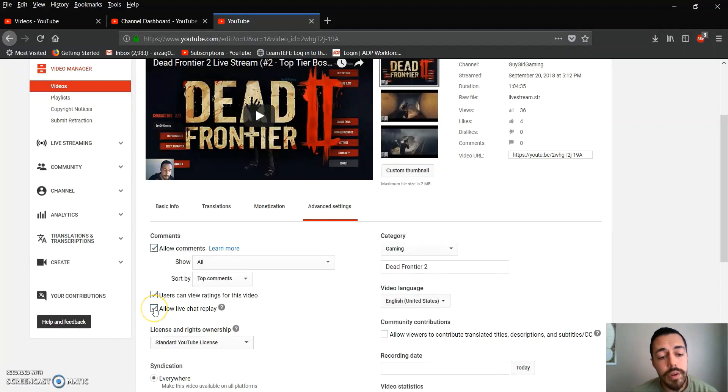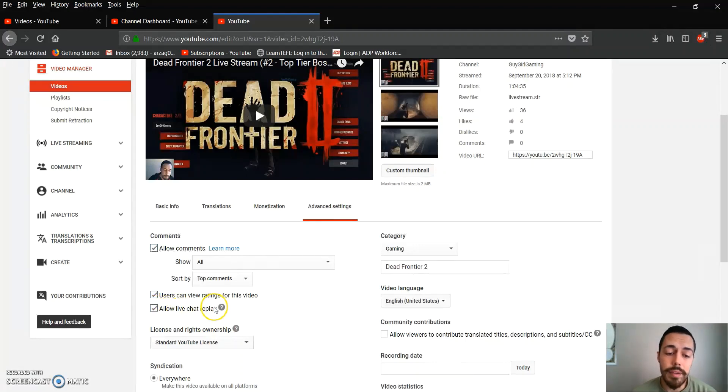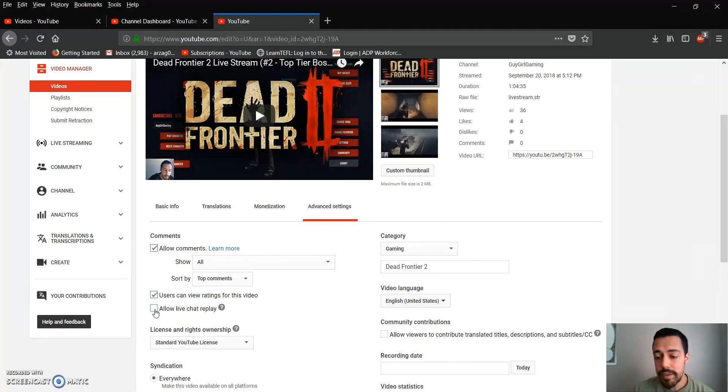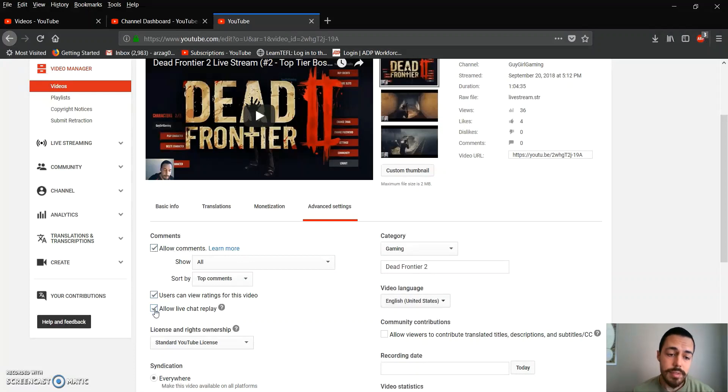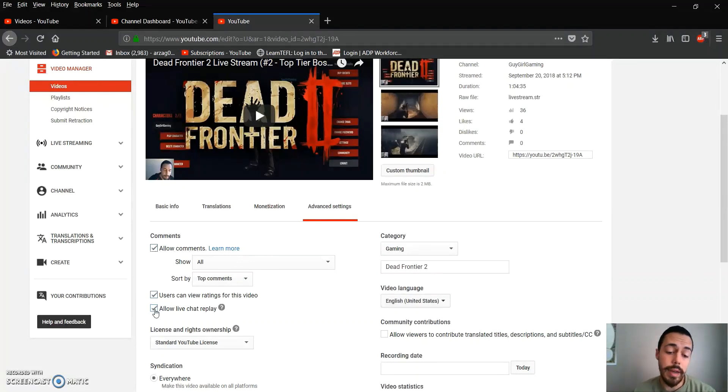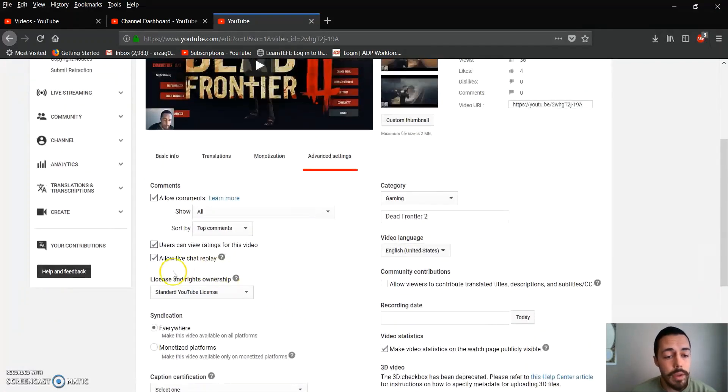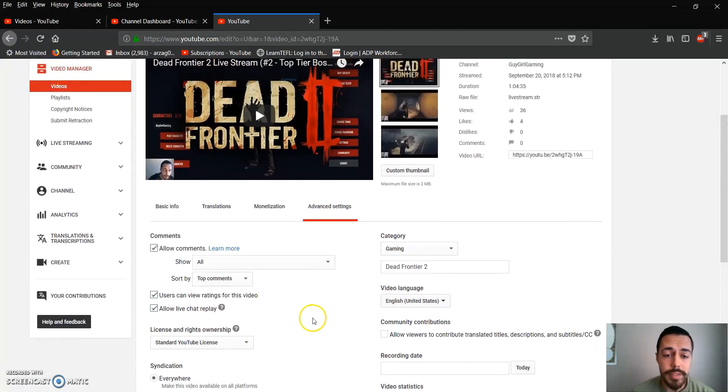And then we check or uncheck this, which says 'Allow live chat replay.' Unchecking it will disable the chat from your particular stream. Checking it will allow users to view the chat from that broadcast at a later date.